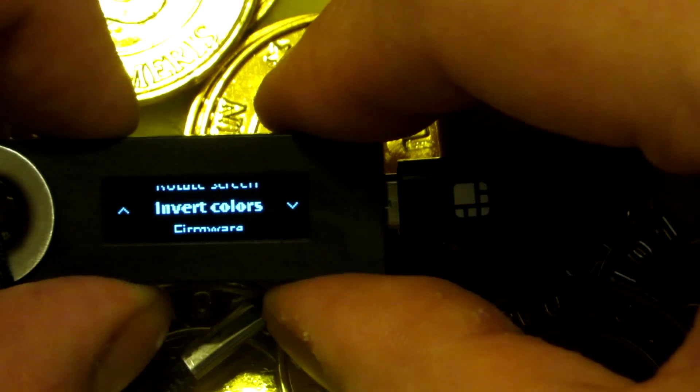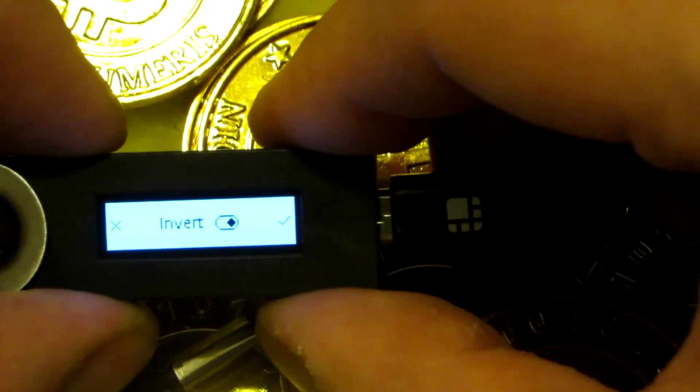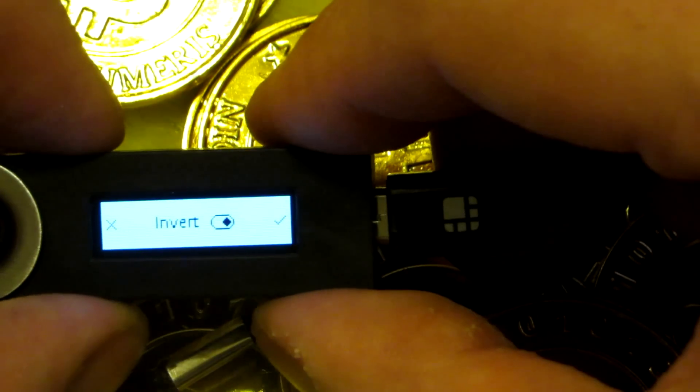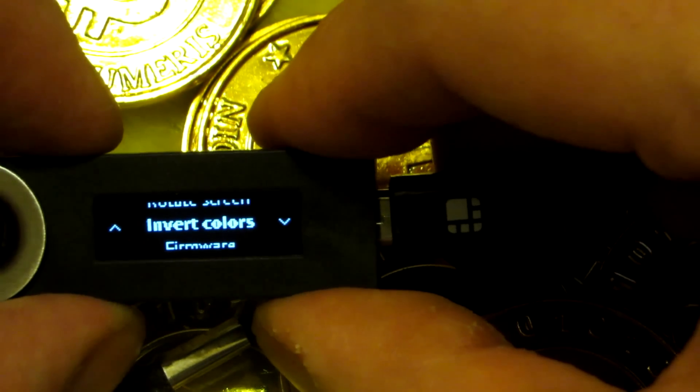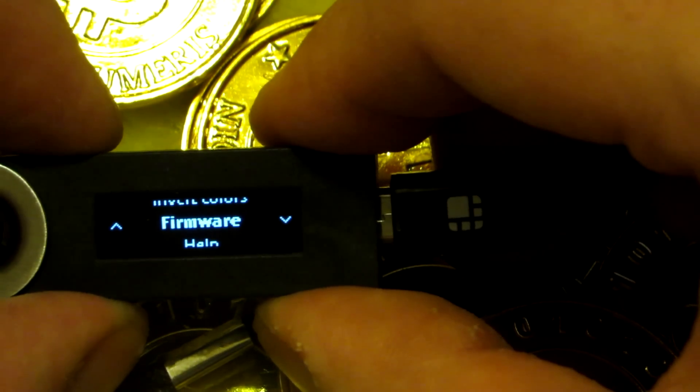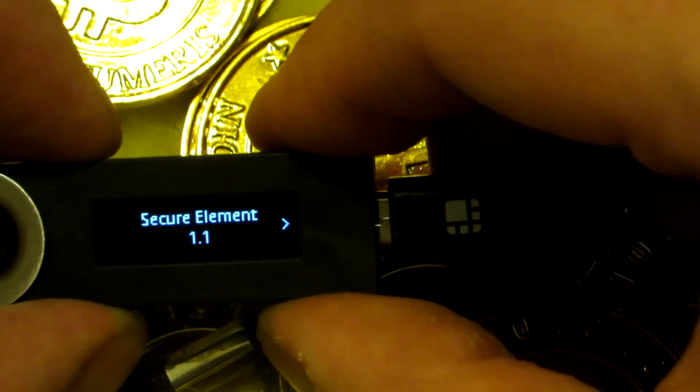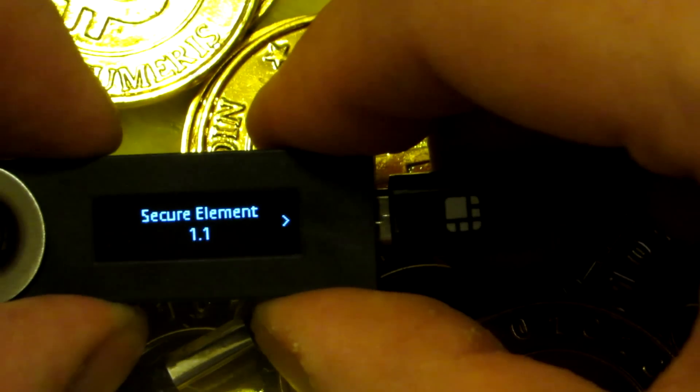Invert colors. You can invert the colors, which is too bright for me. So I'm just going to leave it on the default. You can also check the firmware version that is on your Ledger Nano S, which we will update the firmware version in the next video.